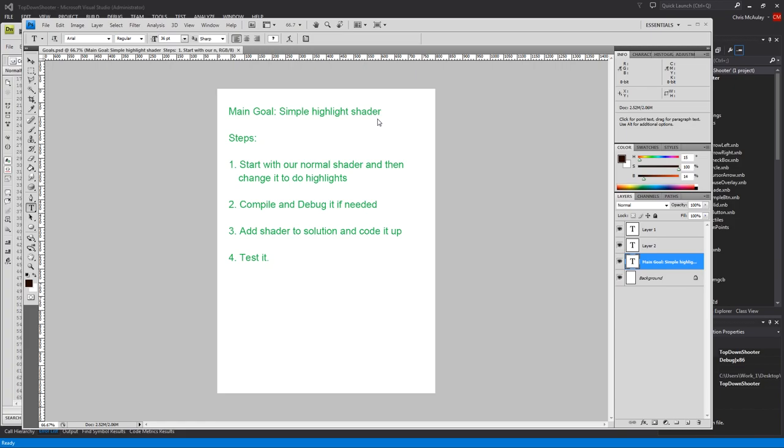Today we're going to start with our normal shader that we made in the very first shader that we did. And then we're going to edit it in order to make the changes. The reason we start with the normal shader is we know it's working, and many of the parts are the same. So we don't want to retype all that.